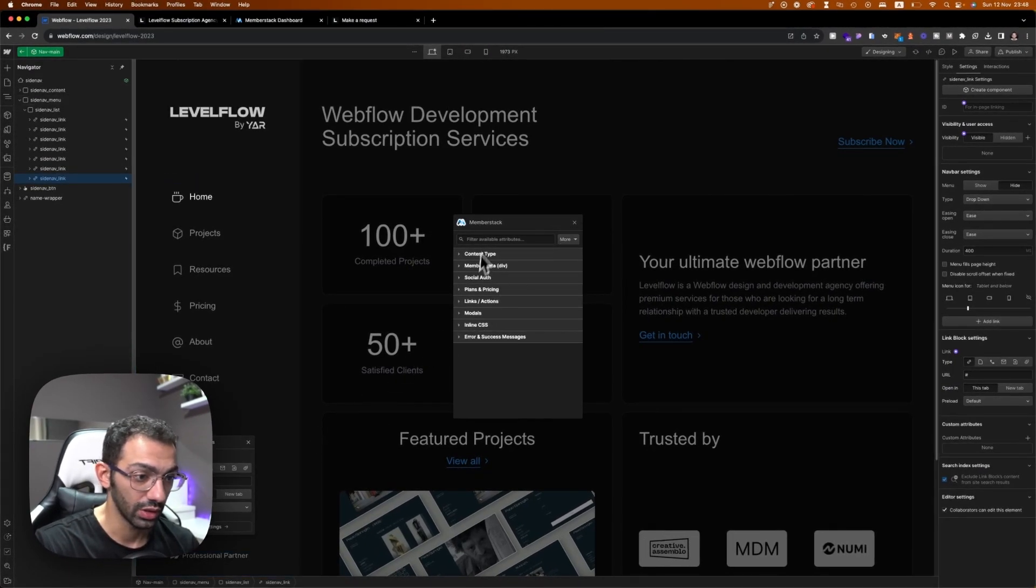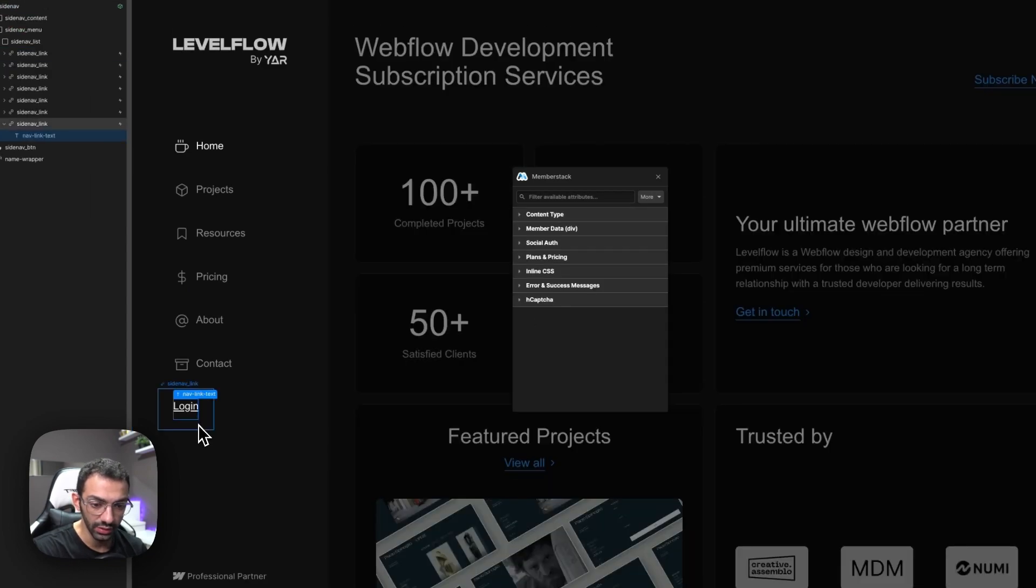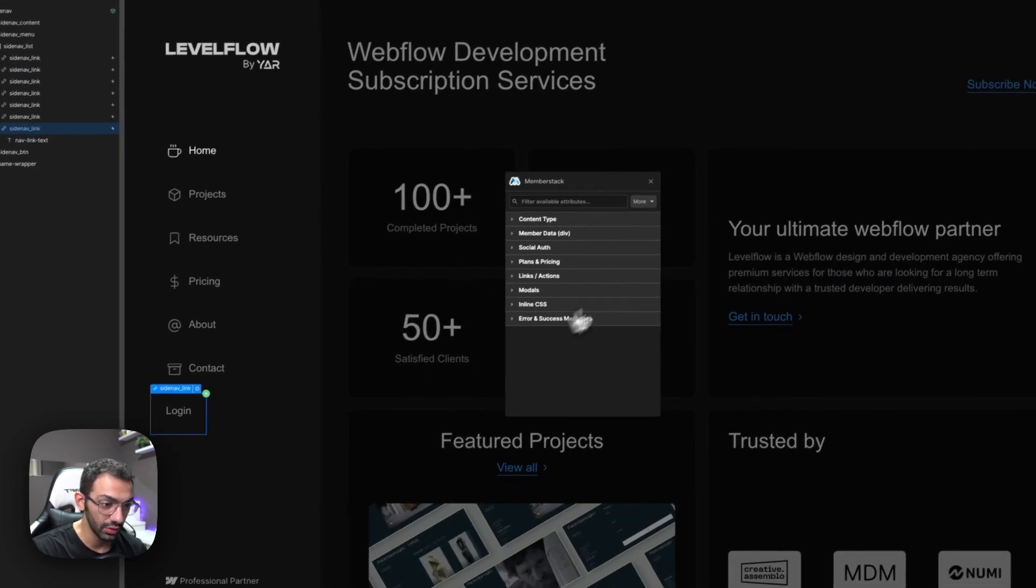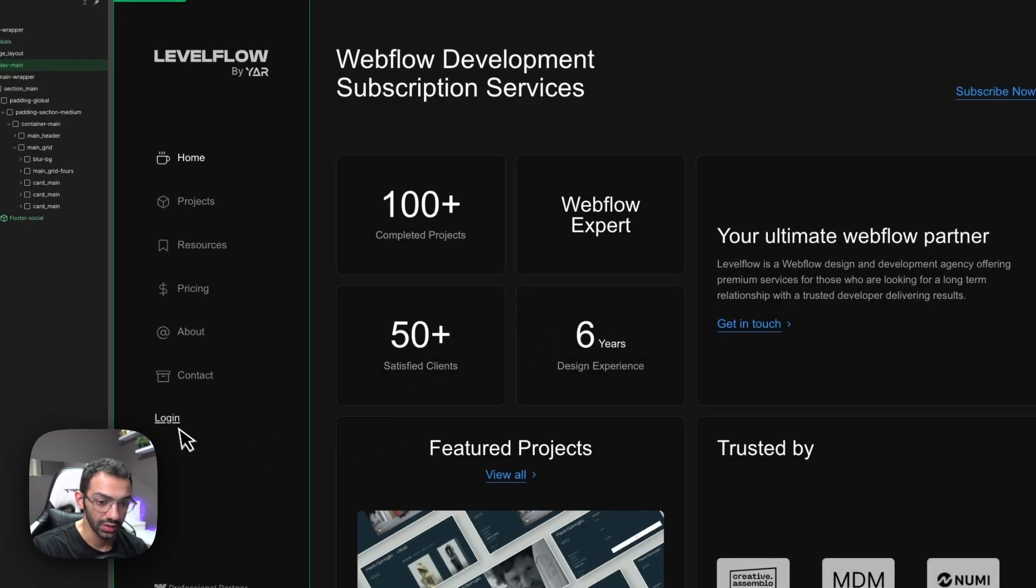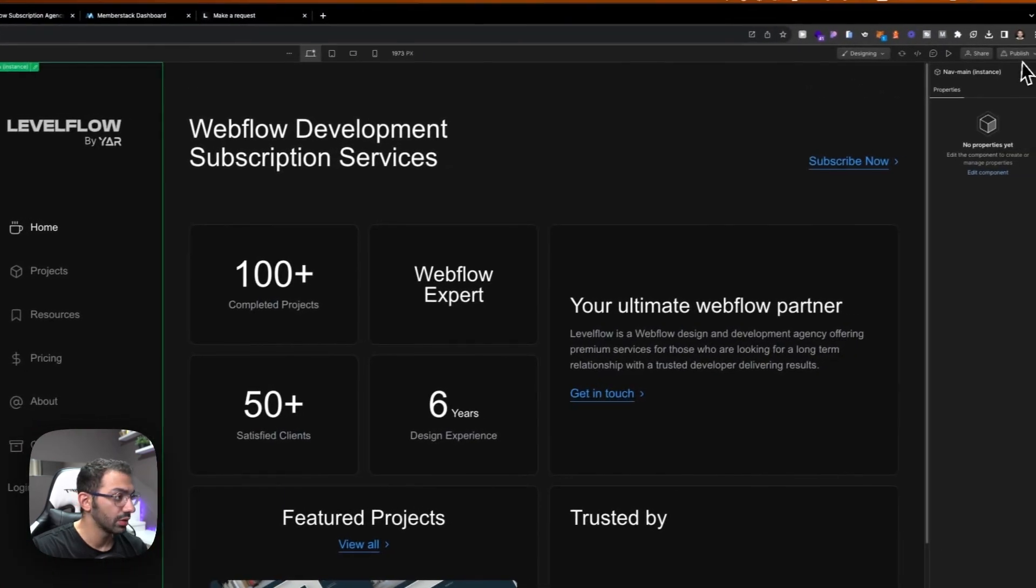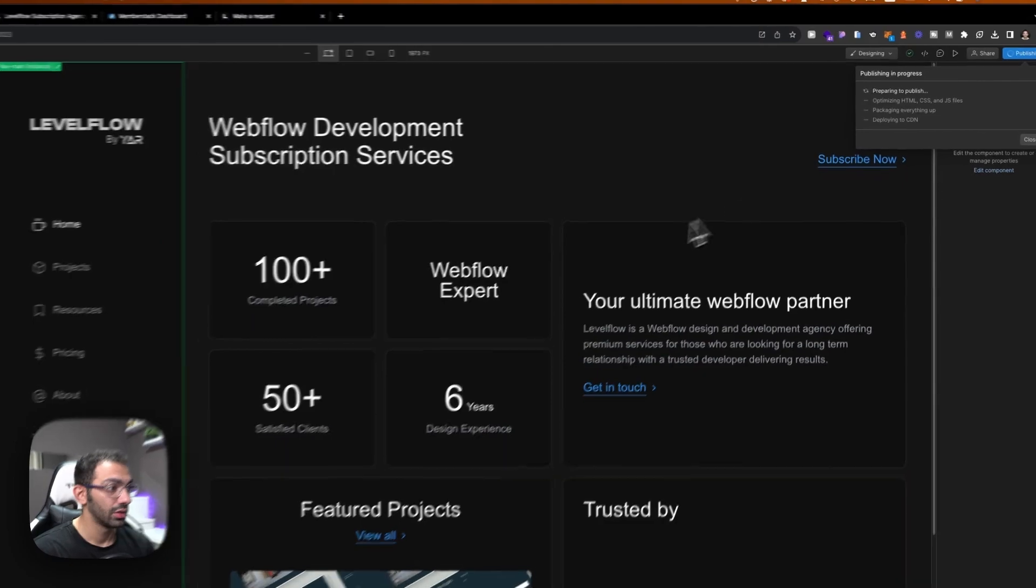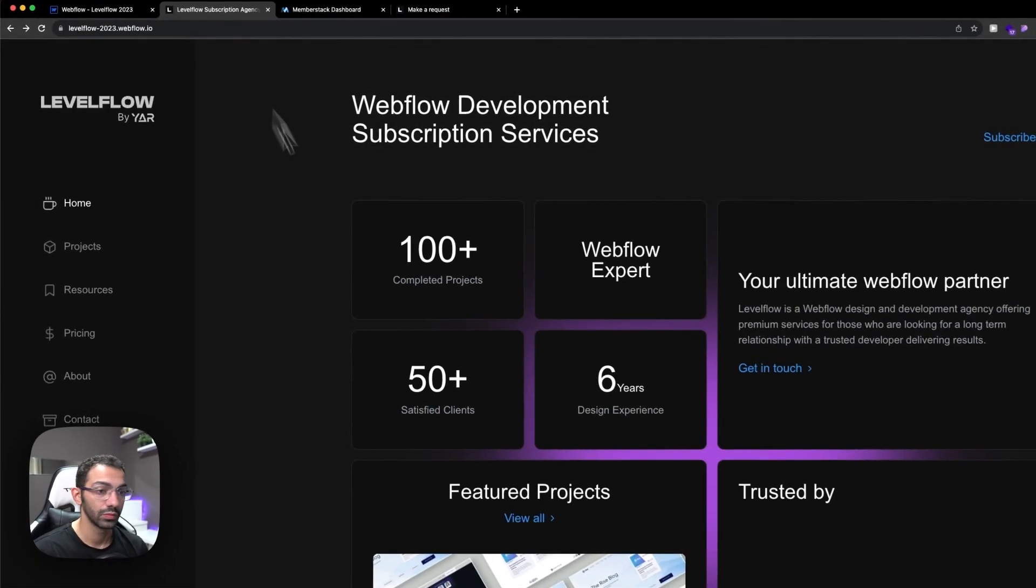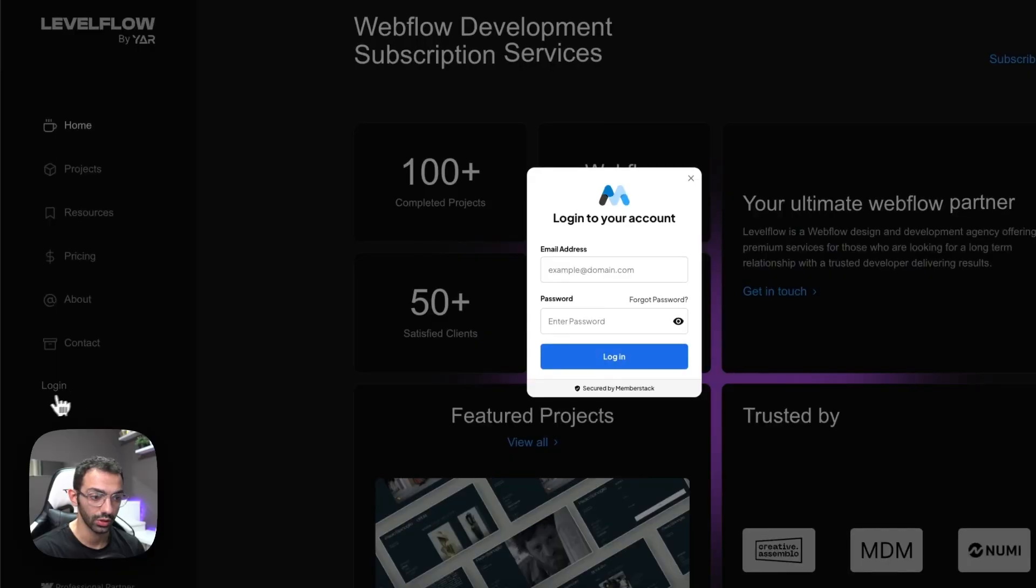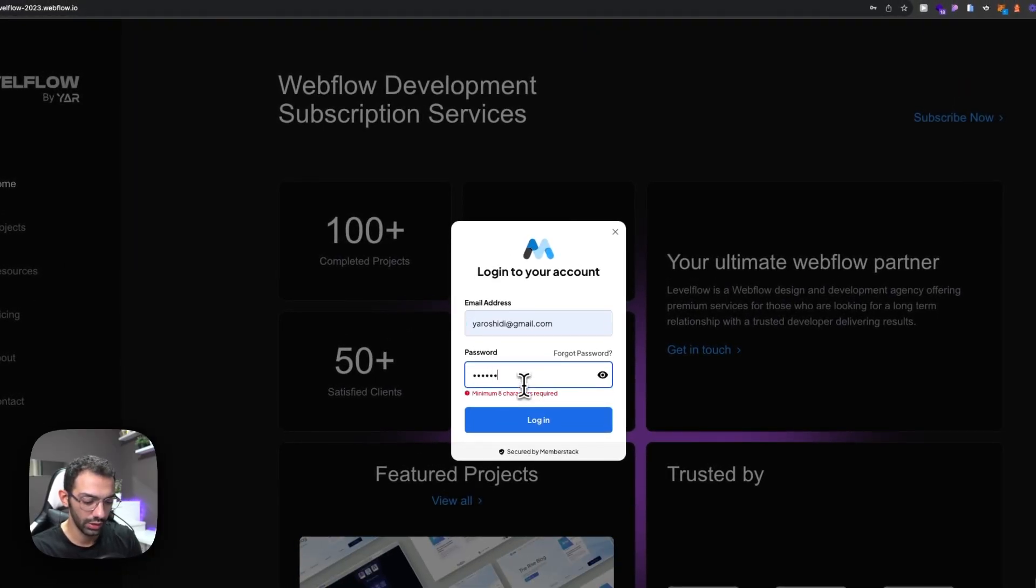So we'll need this button to open the login module. So we select the button, we go to models, and then we go to login, and that's basically gonna log me in. Let's publish. Let's test that out and see how that works. So we go to our site, click login, and this opens up. Now I can log in here.